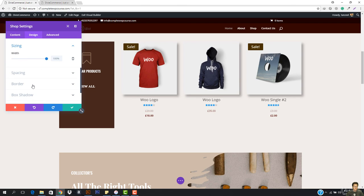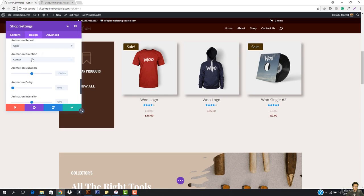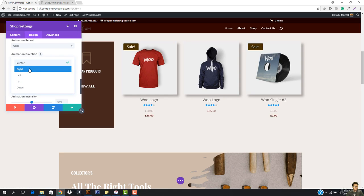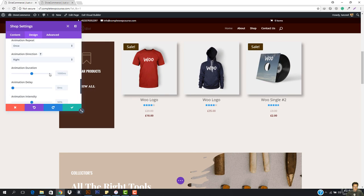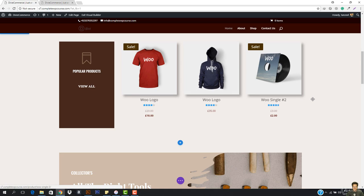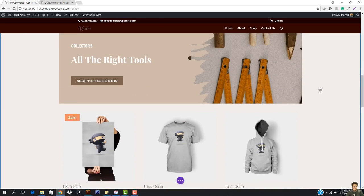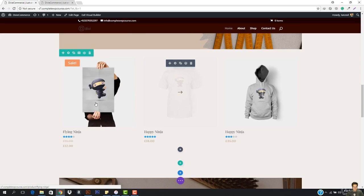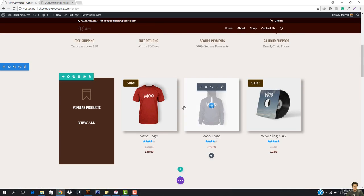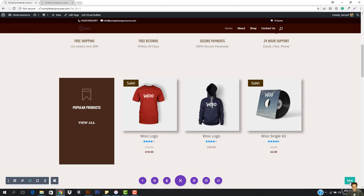We have the spacing, border, box shadow, and animation. In the animation I want to give a slide, and the slide should be from the right. You can see how the slide is looking — this is how you want it. Give the animation and you can see this is looking amazing.